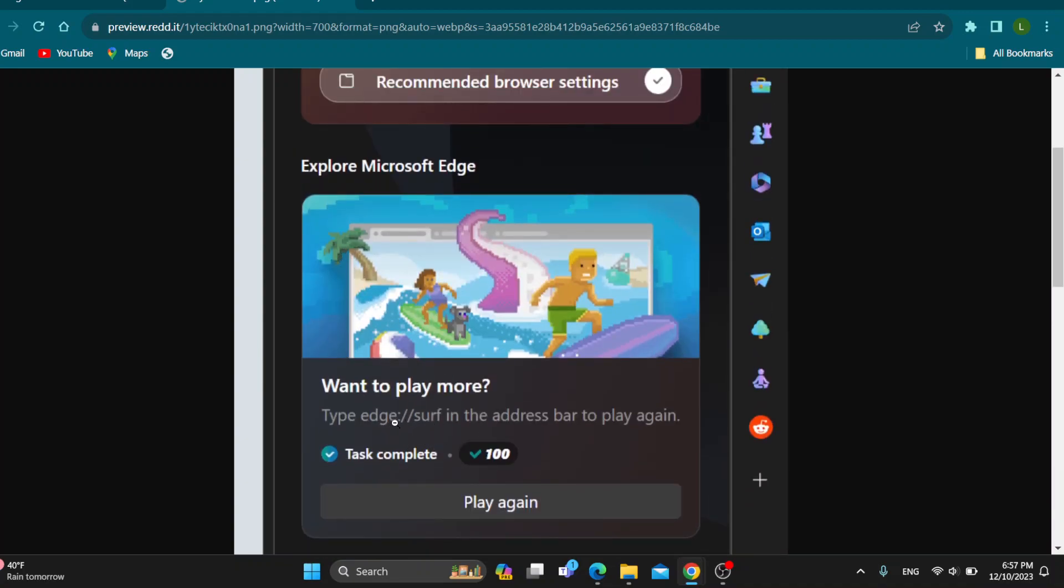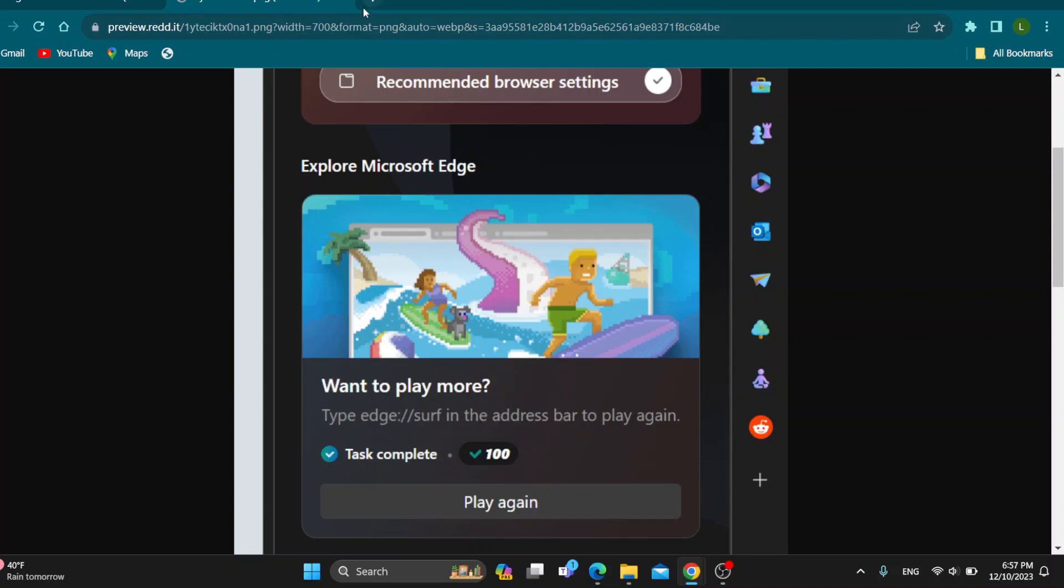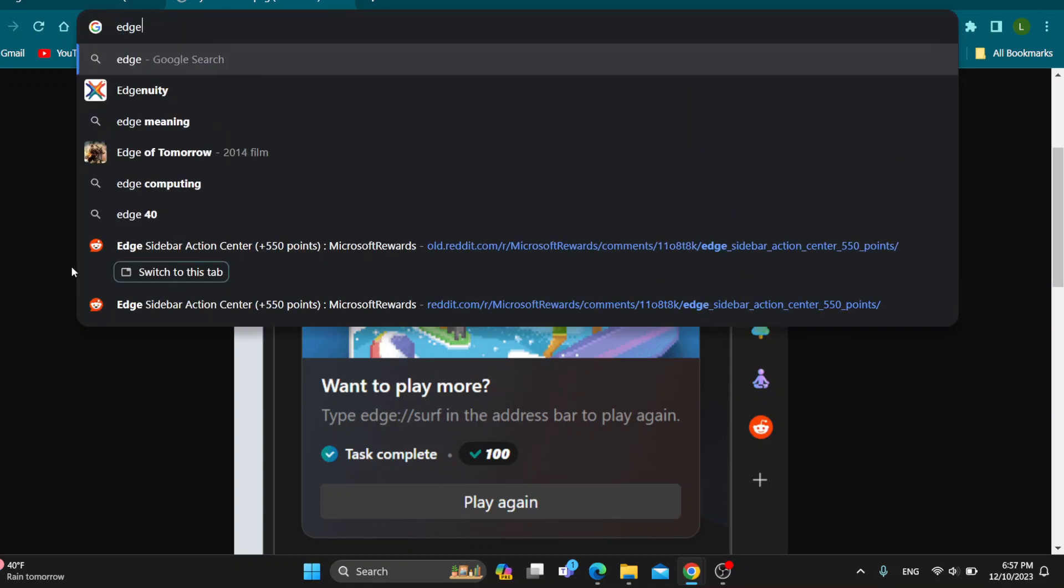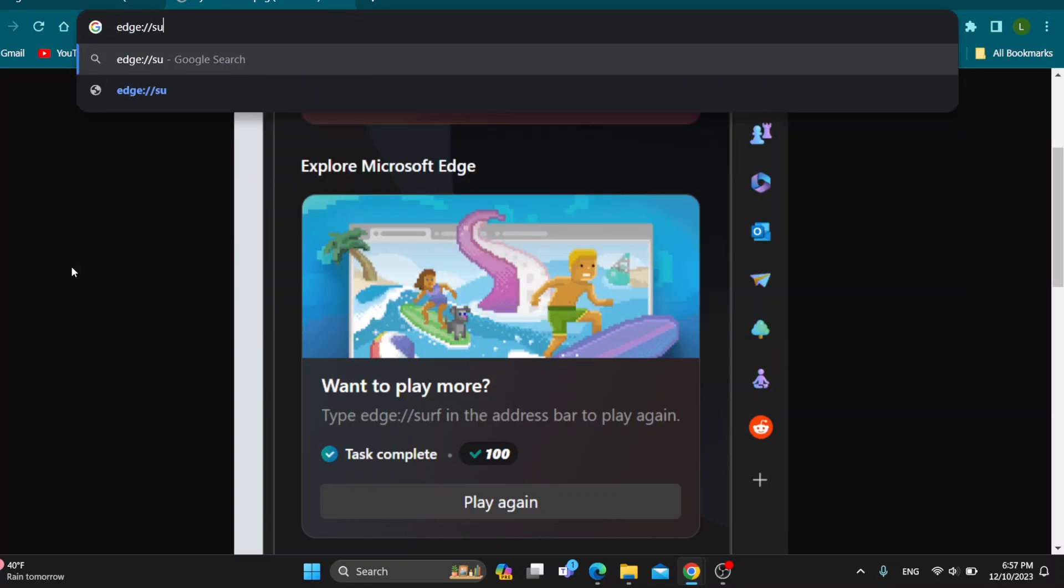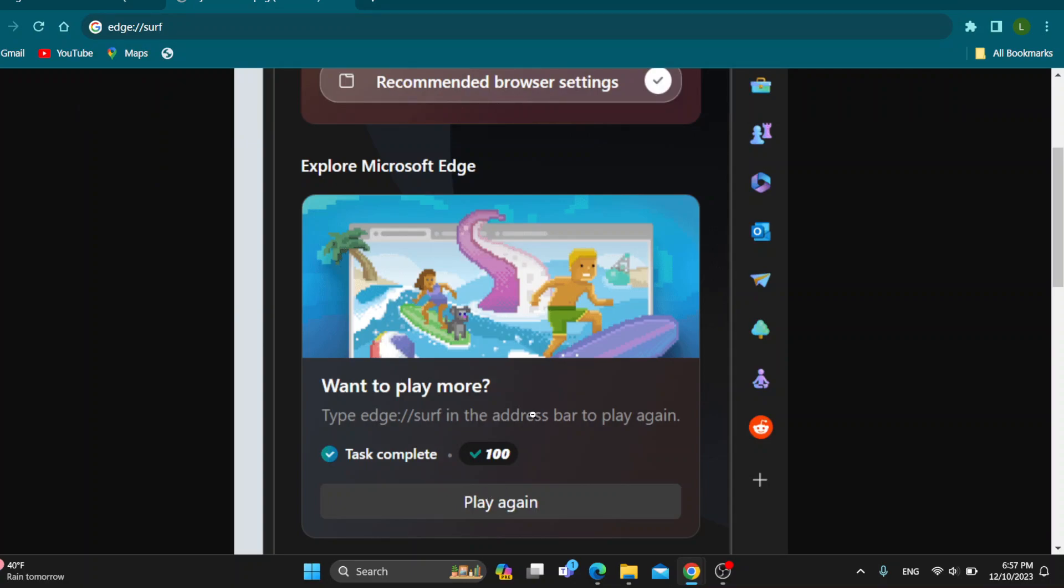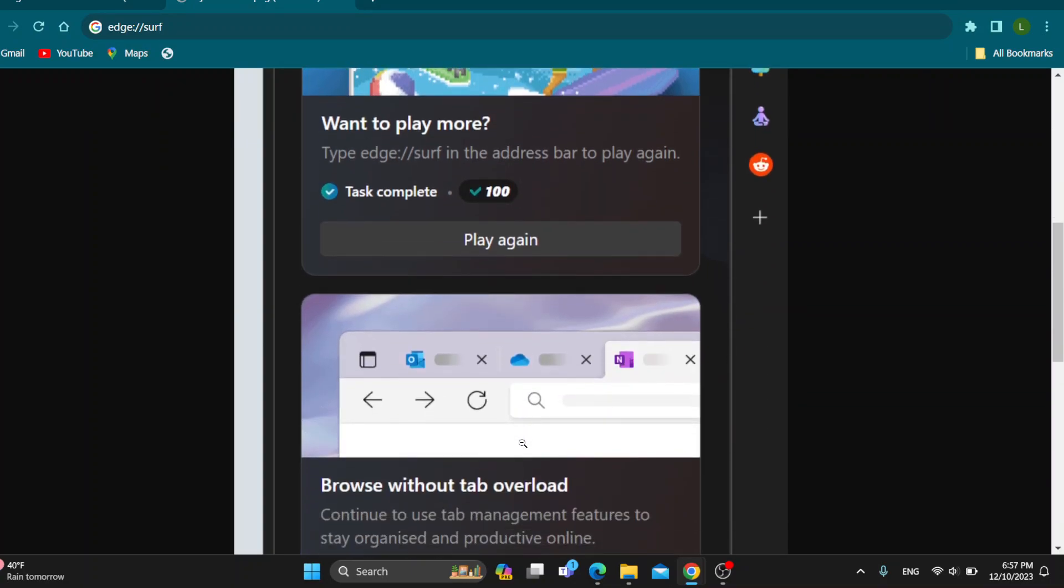The first task is to type in Edge in this option right here. You want to type in Edge serve and then search for that in Microsoft Edge. After that, it's going to start this game that you can play and this will give you Microsoft points.